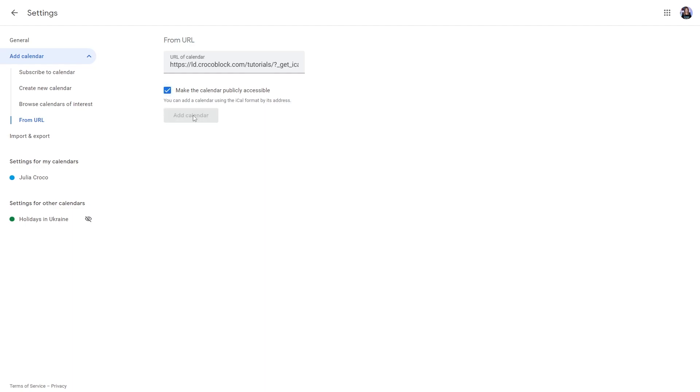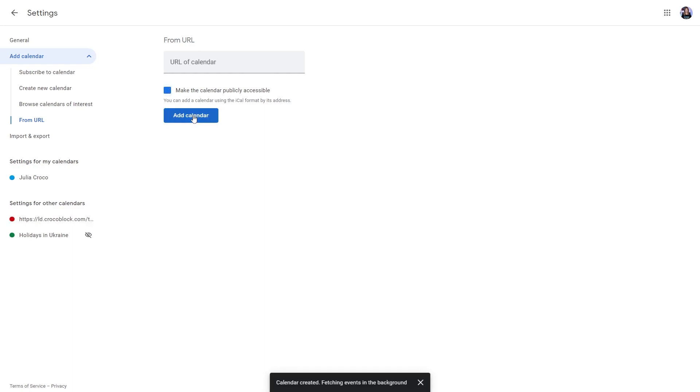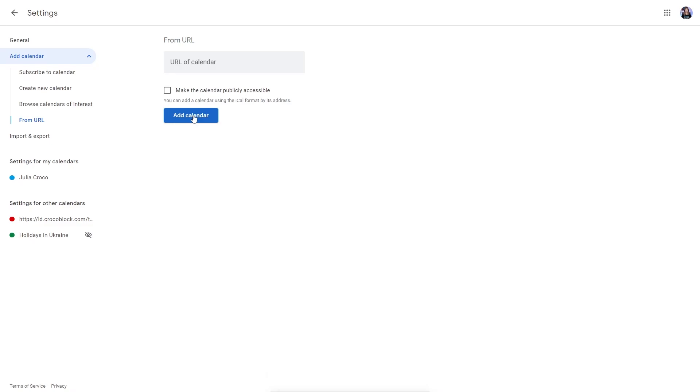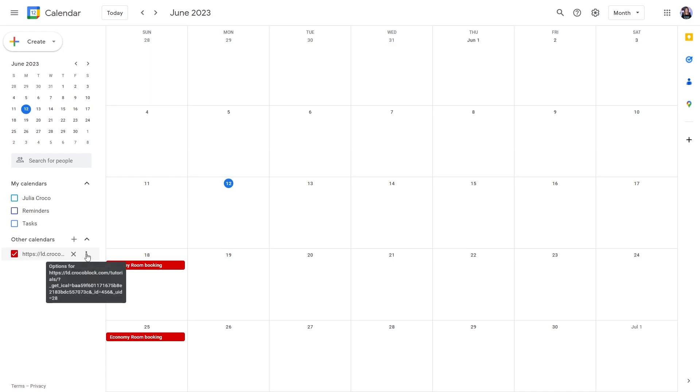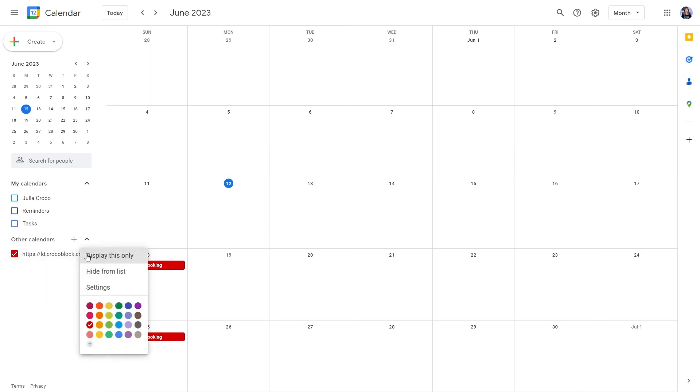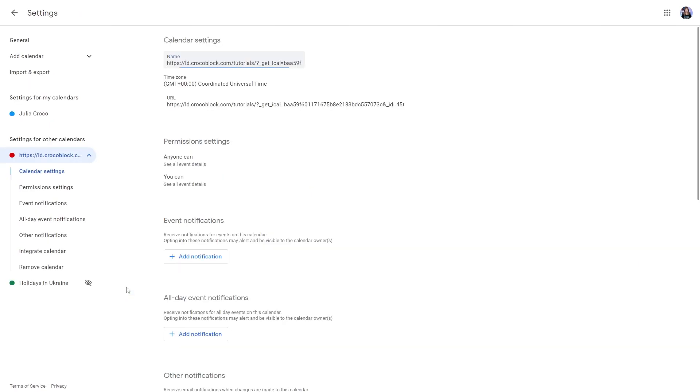After that you will get the calendar created fetching events in the background notification at the bottom of the page. Now let's go back and check the Google Calendar. Great! There are two bookings I previously added on my website. I will push three dots near the newly created calendar, proceed to its settings and rename it.